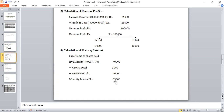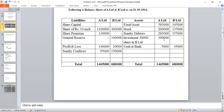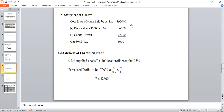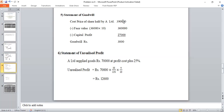Working Note 5: Statement of Goodwill / Cost of Shares. Formula: Cost price of shares held by holding company. From the balance sheet, investment value = Rs. 3,09,000. Less face value: 36,000 shares × Rs. 10 = Rs. 3,60,000. Less Capital Profit (A Limited's share) Rs. 27,000. Calculation: Rs. 3,09,000 less adjustments gives Goodwill of Rs. 3,000.